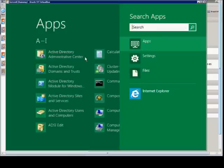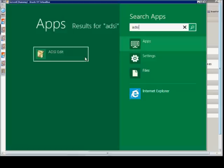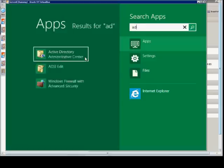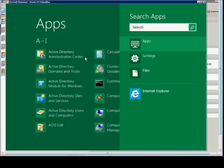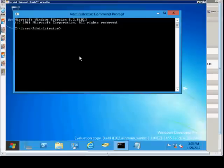You can type in any other type of thing as well. We'll do ADSI, and it says ADSI Edit. And from here, there's a command prompt. We'll click on the command prompt that pops right up, and we can start using it.